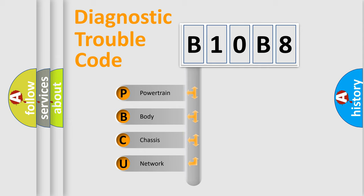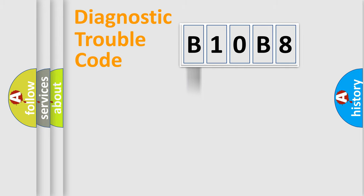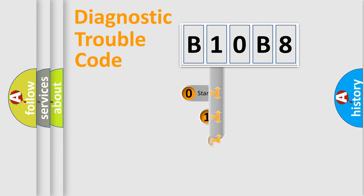We divide the electric system of automobile into four basic units: Powertrain, body, chassis, network. This distribution is defined in the first character code.